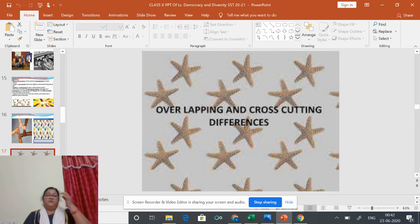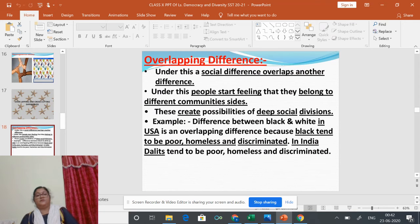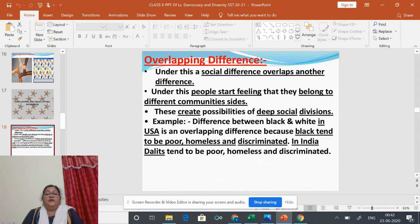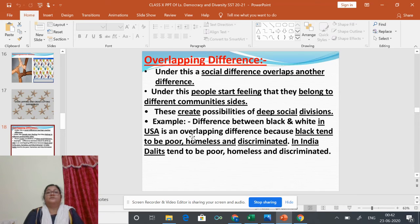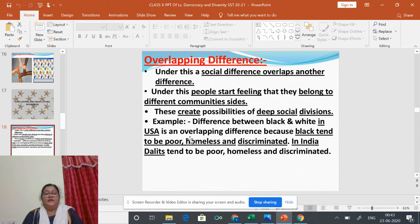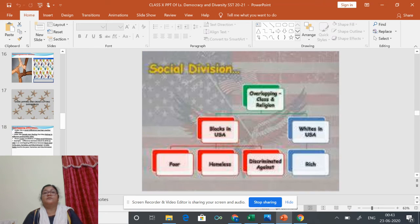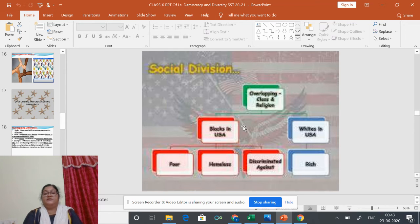What are overlapping and cross-cutting differences? Social differences imply that people are discriminated against, or one class or group is given preference over another due to differences in social, economic, or racial inequality. Overlapping and cross-cutting are the two types of social differences. When one kind of social difference becomes more important than another and people start feeling that they belong to different communities, this is known as overlapping difference. It results in social division and disintegration.